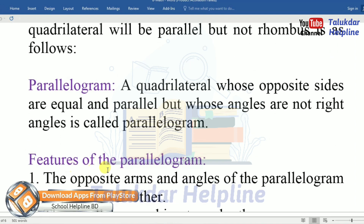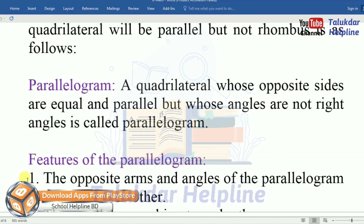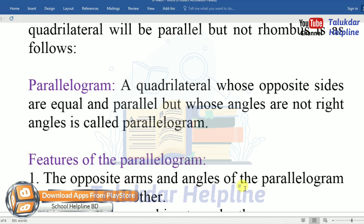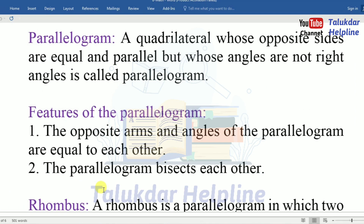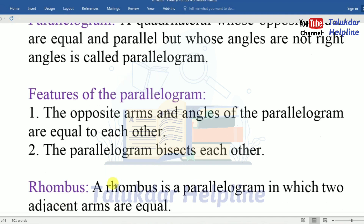Features of a parallelogram: Number 1 — the opposite sides and angles of a parallelogram are equal to each other. Number 2 — the diagonals of a parallelogram bisect each other.